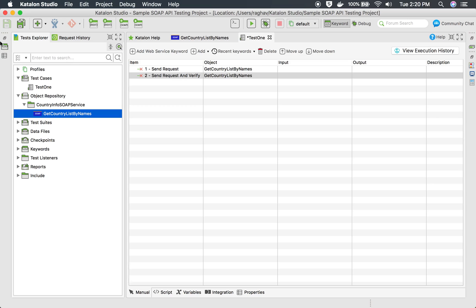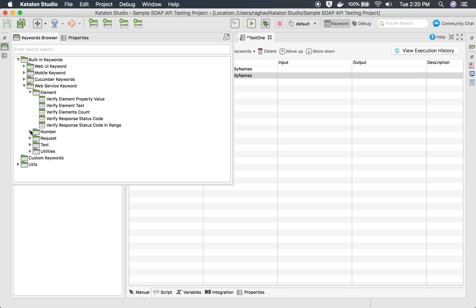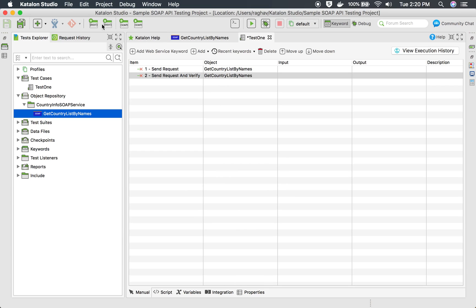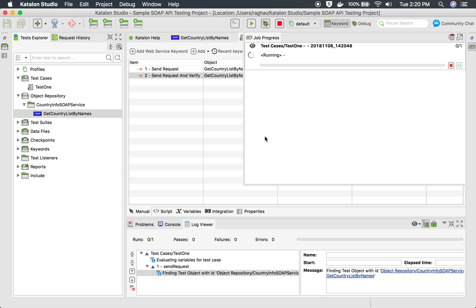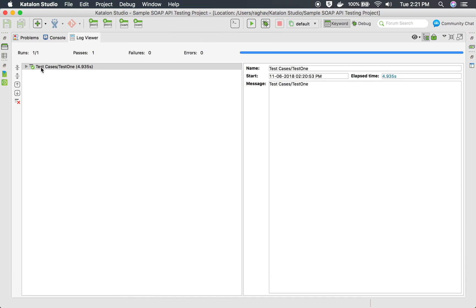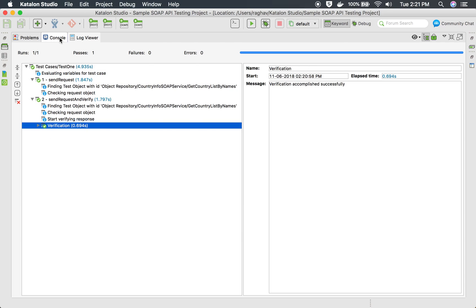If you want to use any other web service keywords, you can go to the Keyword Browser, go to Built-in Keywords, go to Web Service Keywords, and here they are categorized under Element, Request, Text, and Utilities. We have already used Send Request and Send Request and Verify. I'll save this and run so we can check if our test is working correctly. The test is running and everything is working fine. If you go to the Log Viewer, you can see both steps are working fine and verification is also successful. You can also go to the Console to see all the logs.